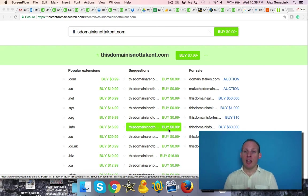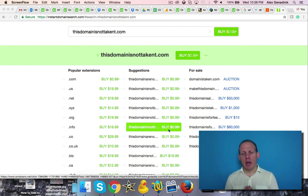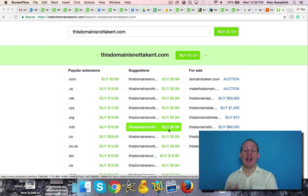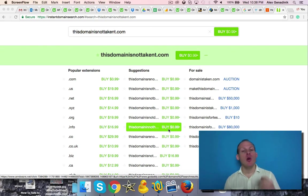In this video, I want to tell you about something called domain grabbing and how to prevent it. First of all, what's domain grabbing?